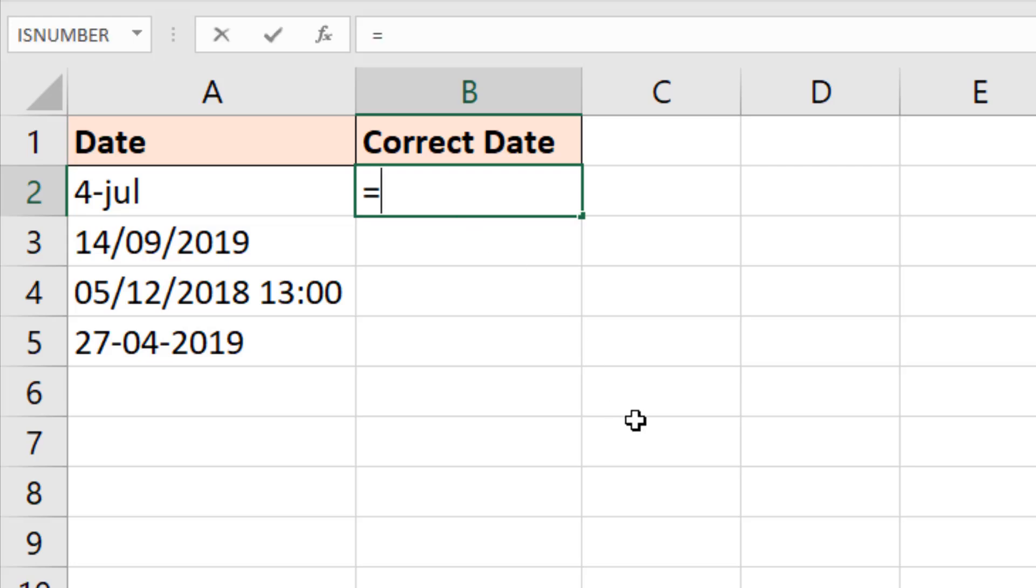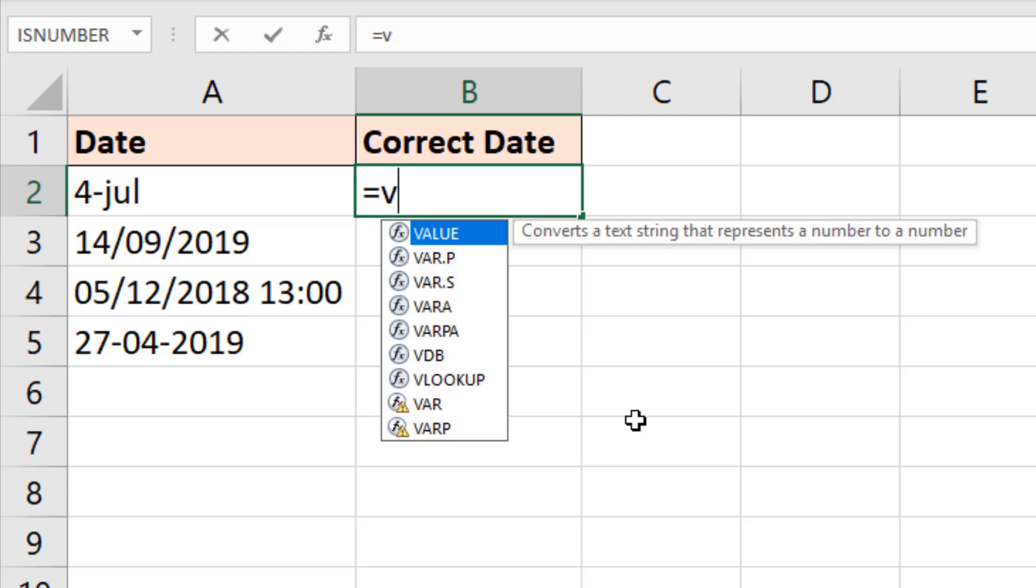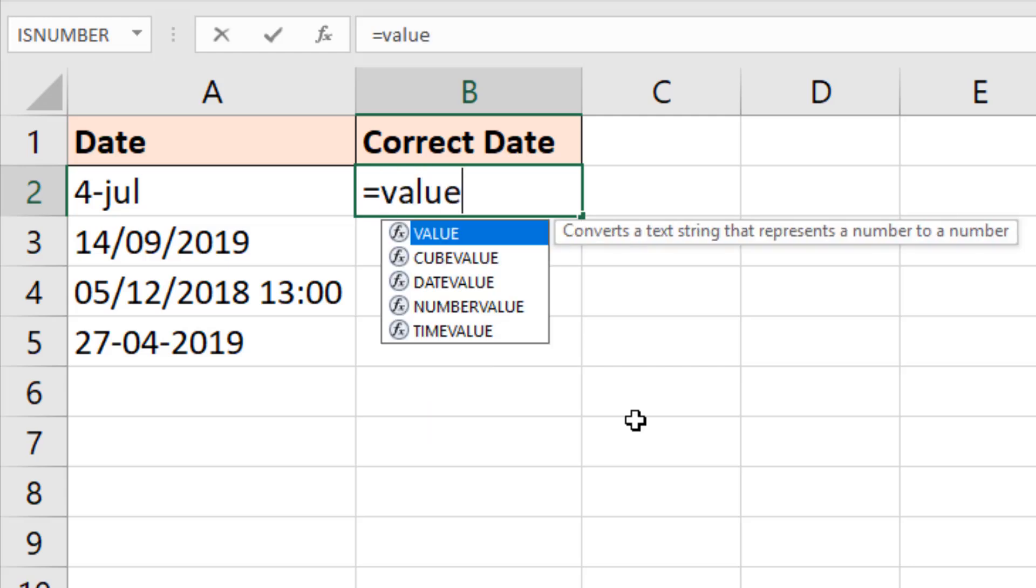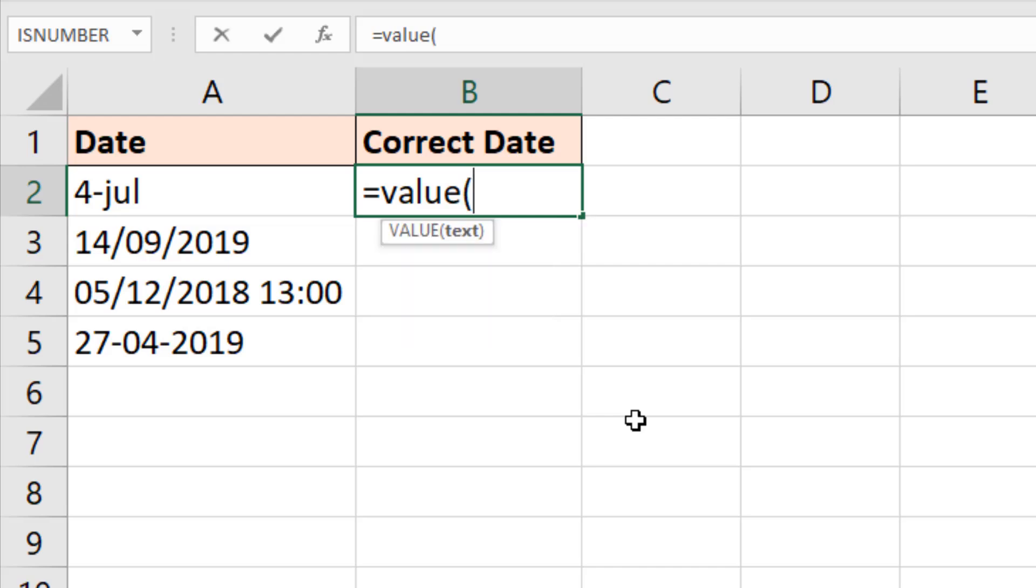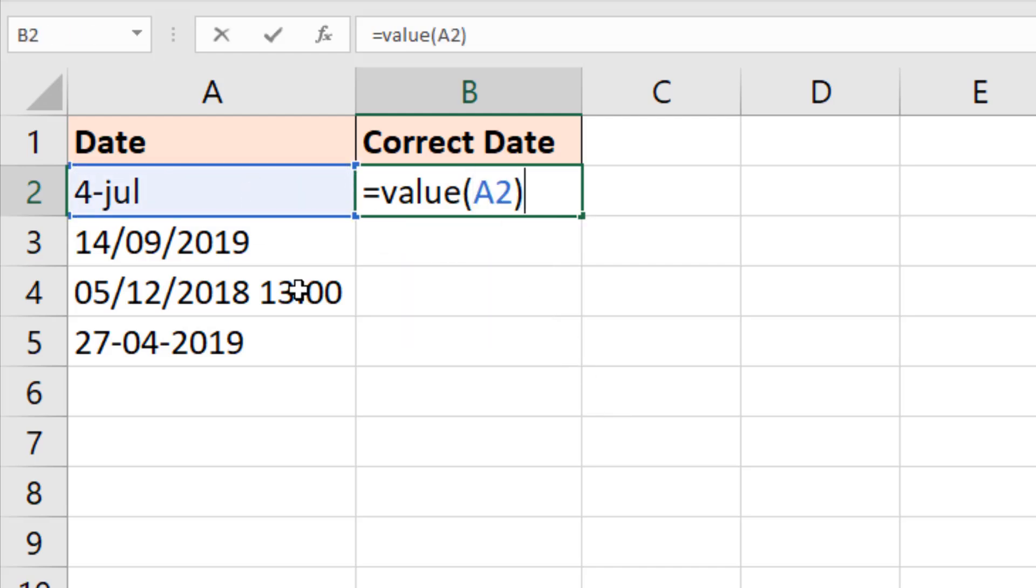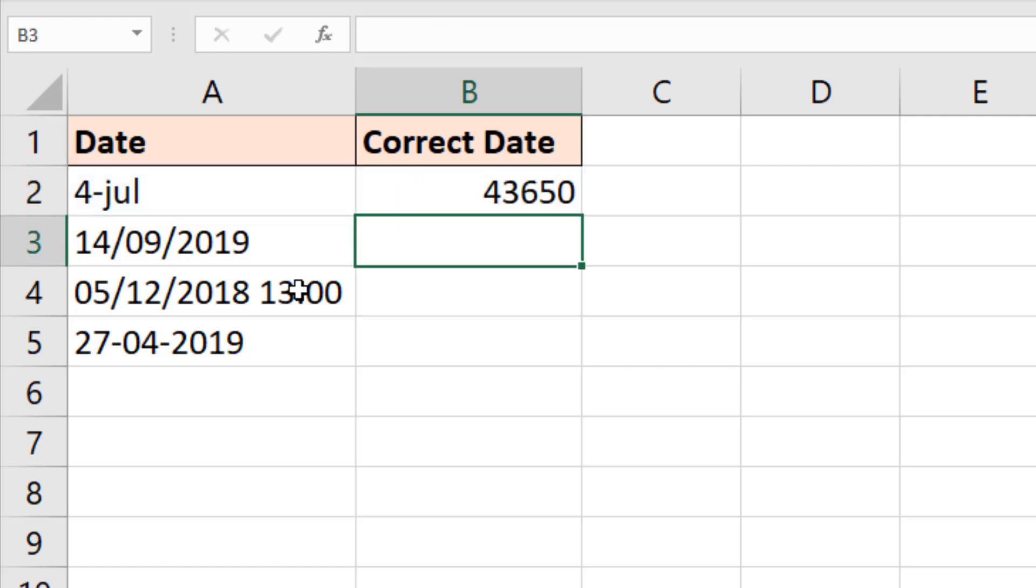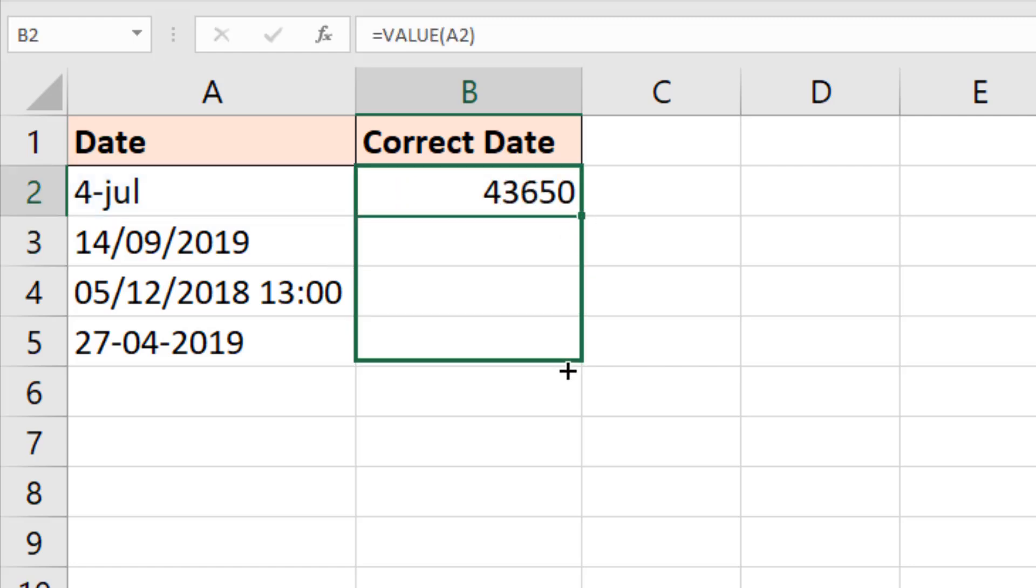So if I was to type equals and use the VALUE function, which is the one we saw in the first example to convert it to a number. If I use VALUE and use it on that text, close bracket and Enter, that converts it straight away into that date format.